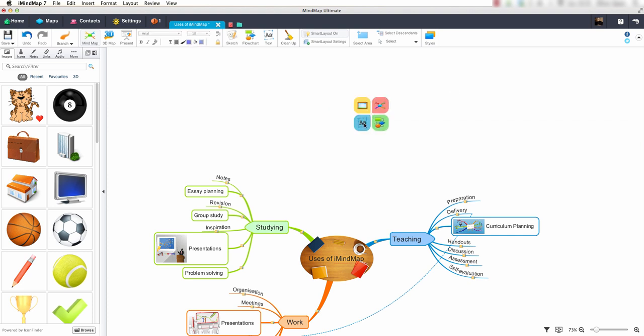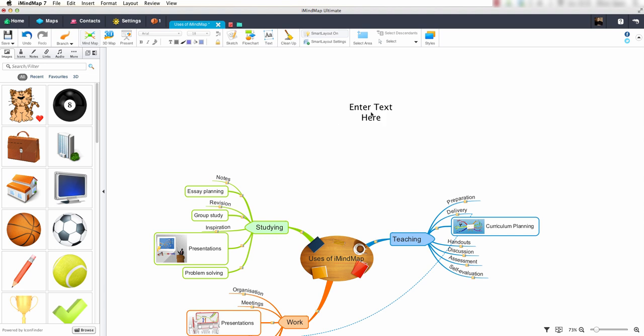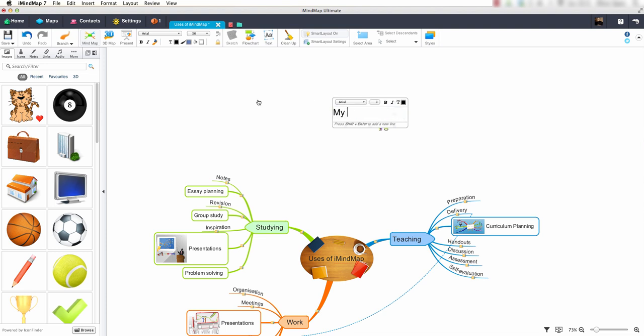The fourth option allows us to insert a floating text box. We have the option to choose from normal text, subtitle text and main title text. You can type your text using the new text editor and your text is then added to the screen.